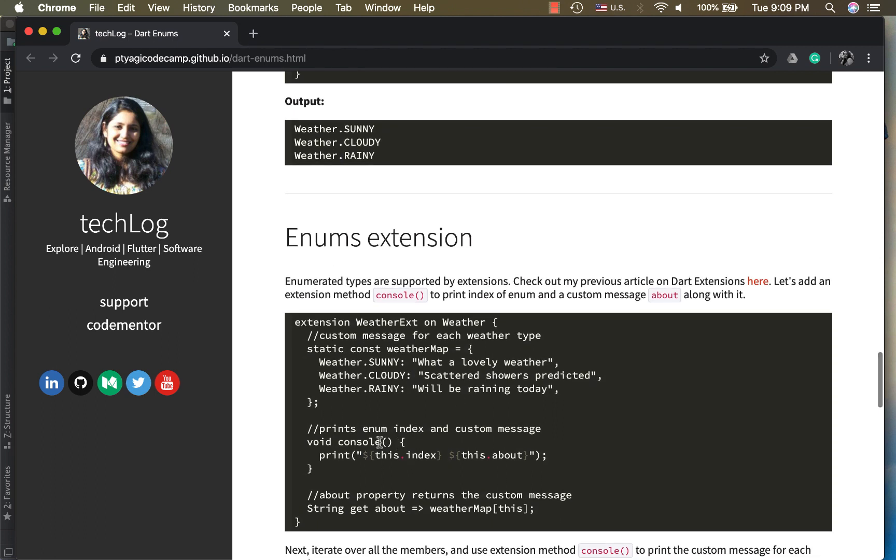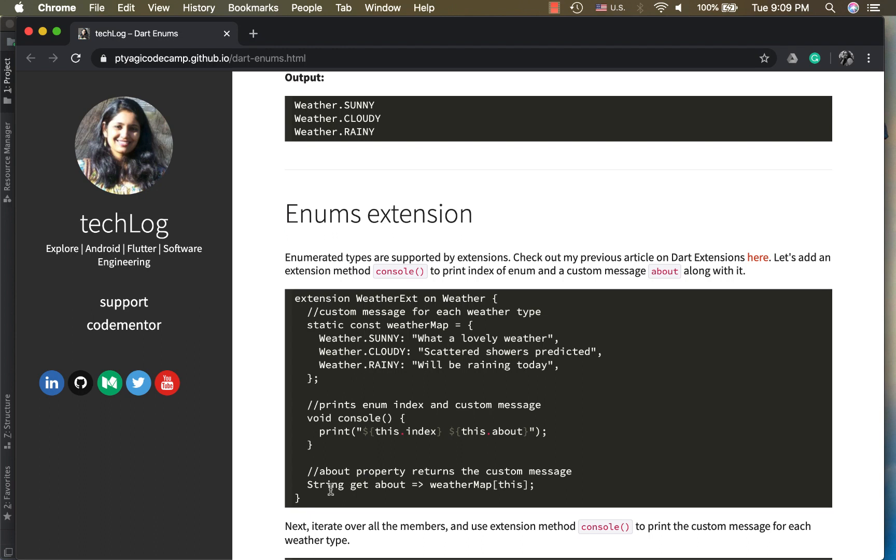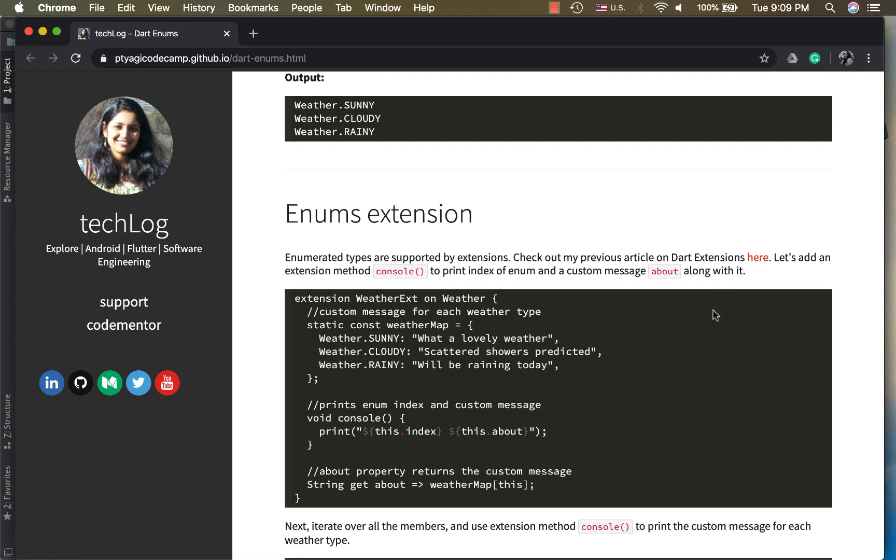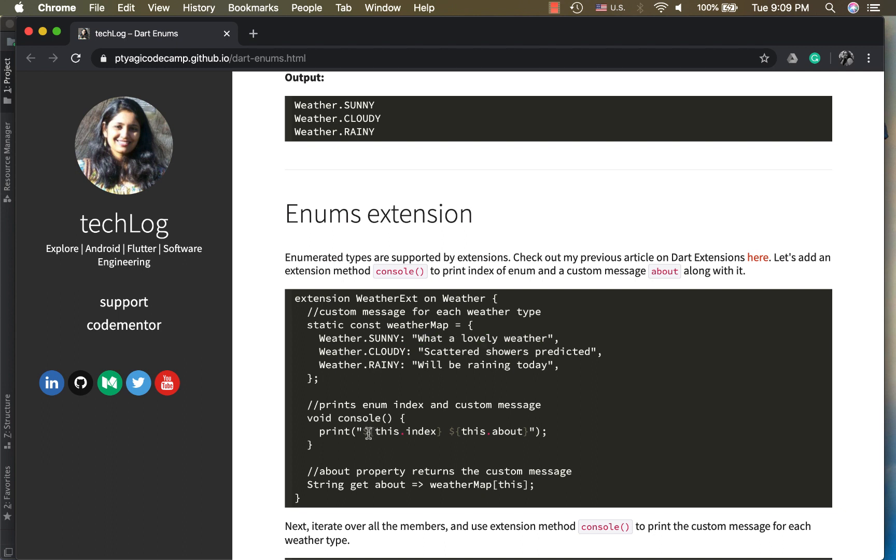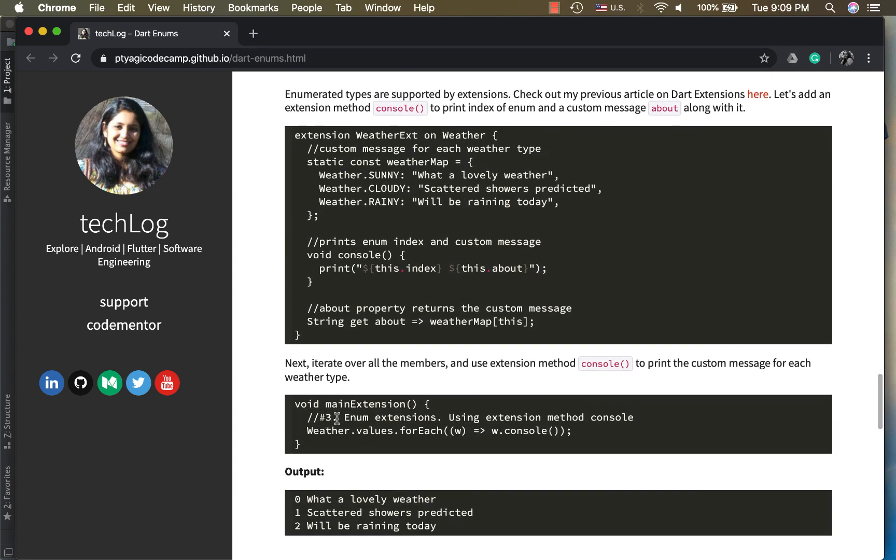So when this console works, I added an extension property here. If you want to learn more about extensions in Dart, you can go to my article right here. In the about property, what it does is it just picks the weather from the weather map for this particular enum and it returns this information. So here I'm printing the index and the weather information from this map.